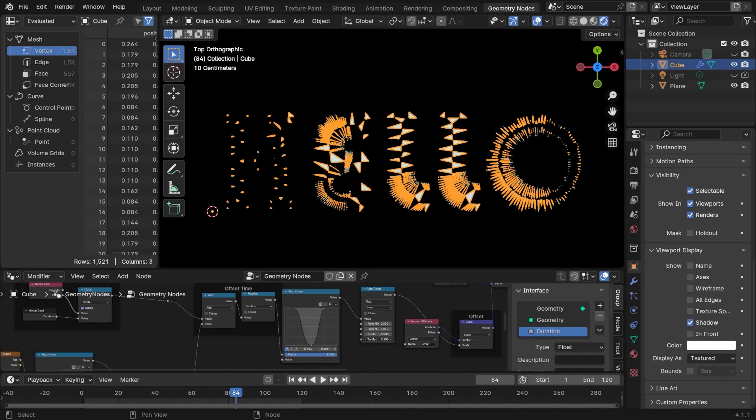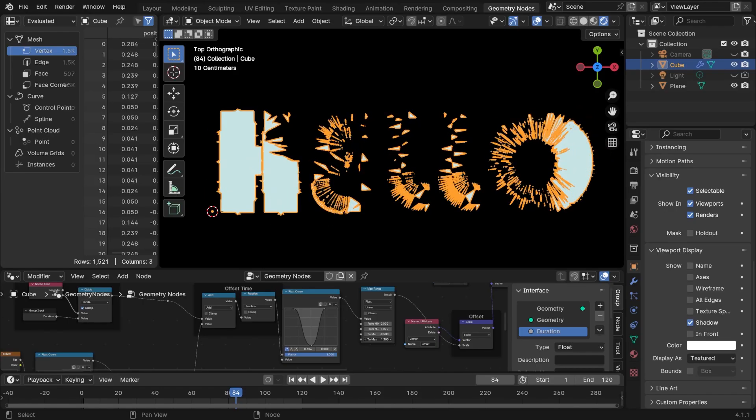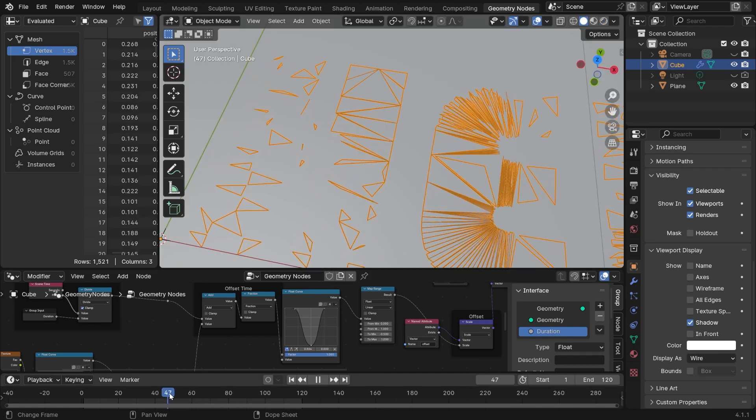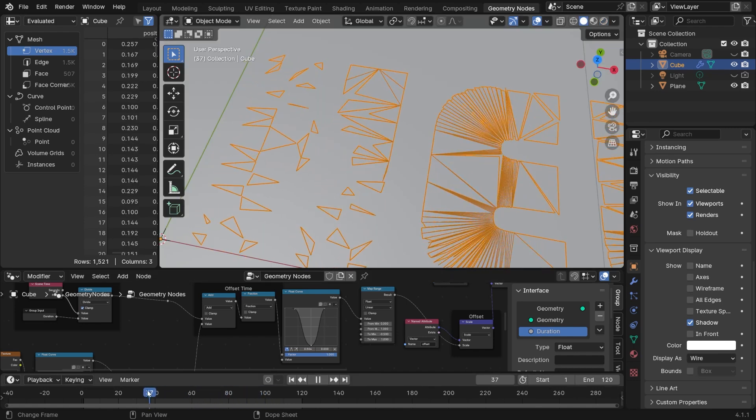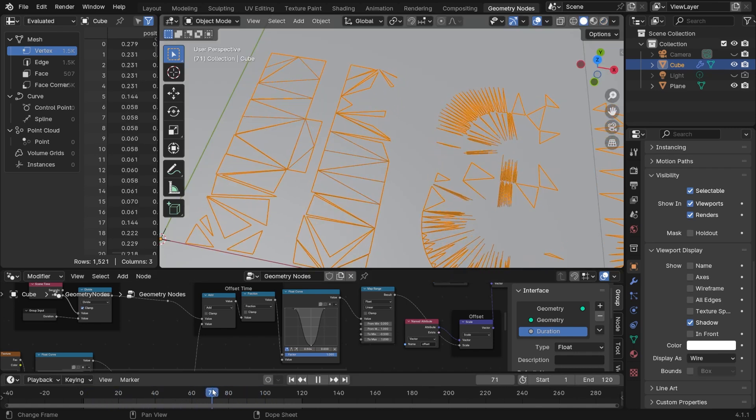Geometry Node is a very unique tool for animating text, because it gives you access to low-level geometries like all the faces, edges, and vertices, making it easy to animate them individually.